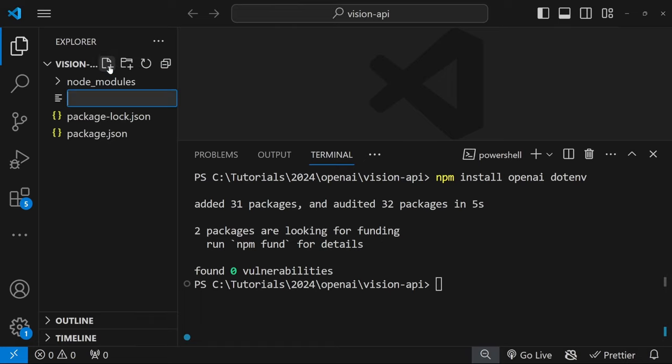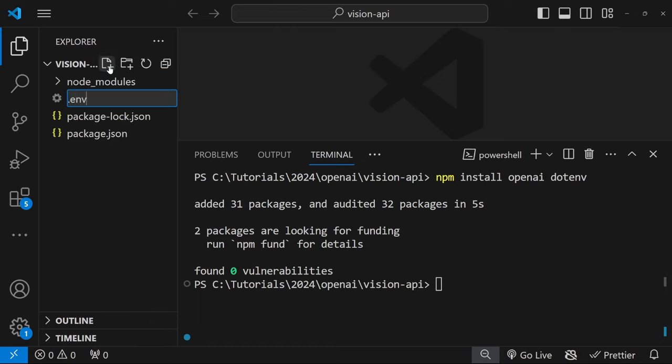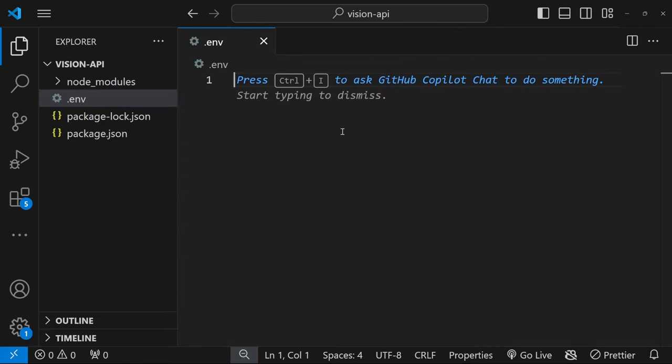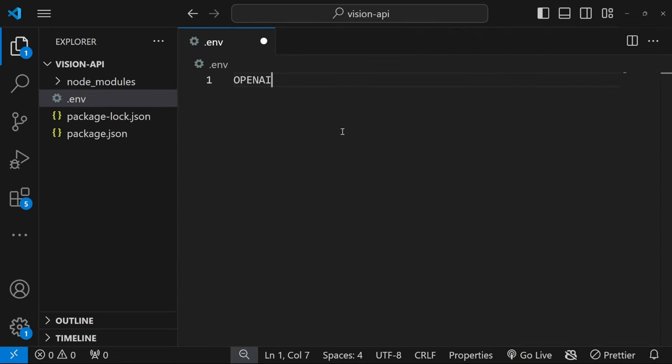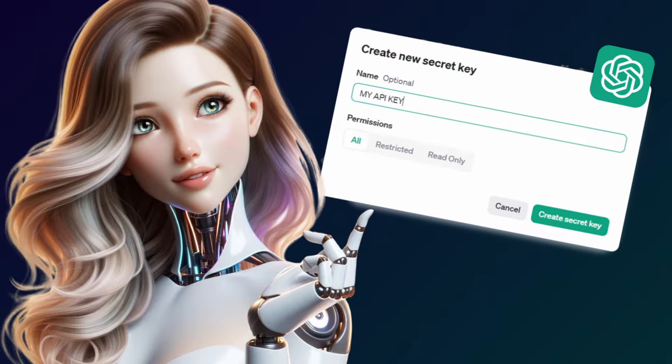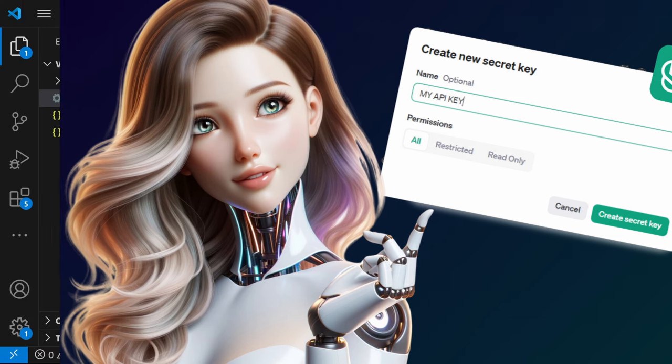Let's create a new file and call it .env. In this file, create a new environment variable called OPENAI_API_KEY and set that equal to your OpenAI API key.